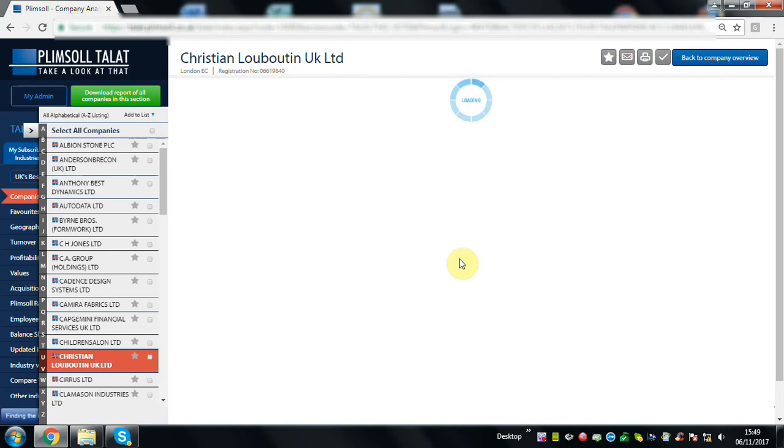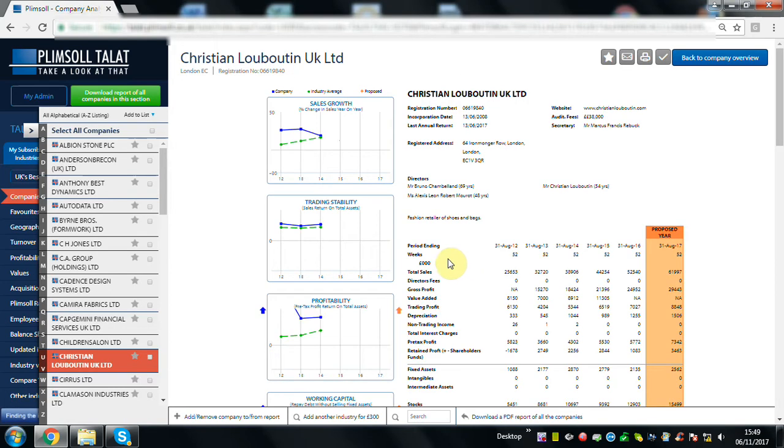A quick click on the more info and we can see their areas of strength and weakness. Look at their profitability. Even by investing more, they've been able to improve their returns. So they're not just getting bigger, they're getting better.